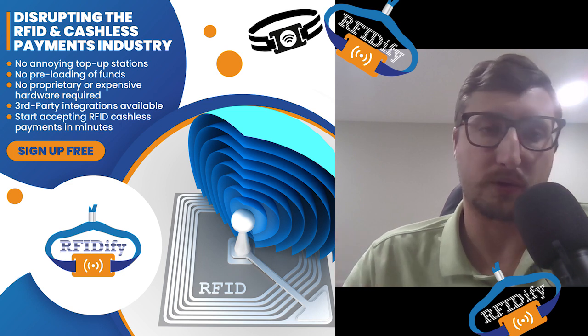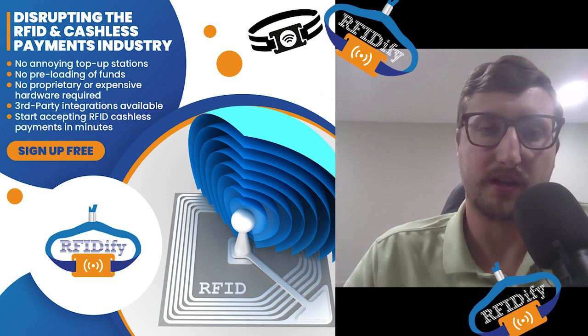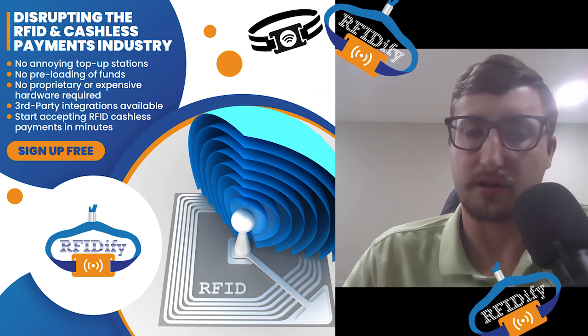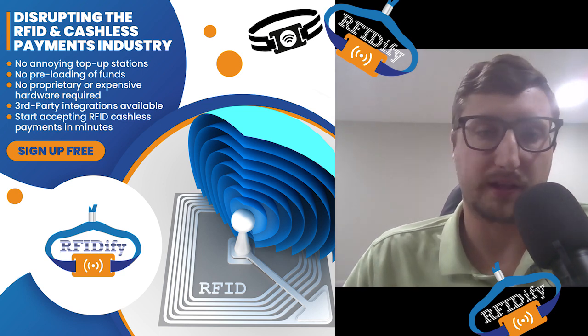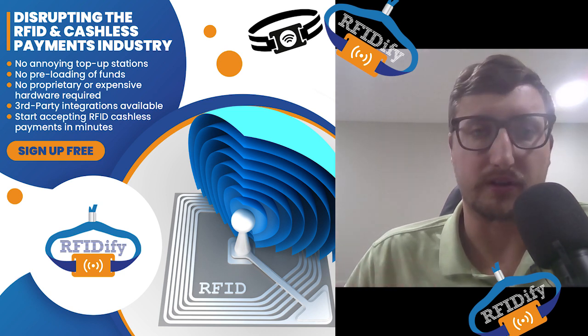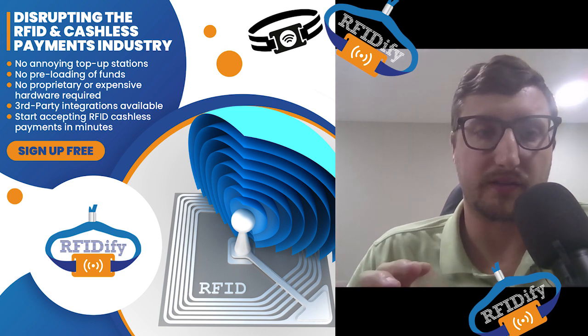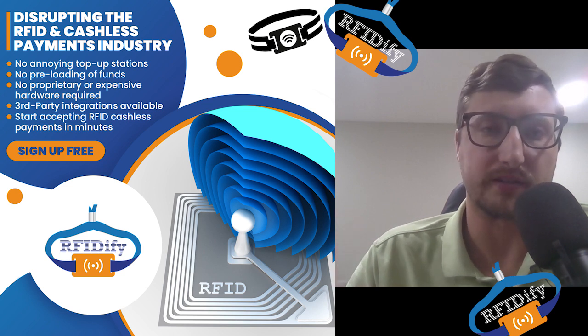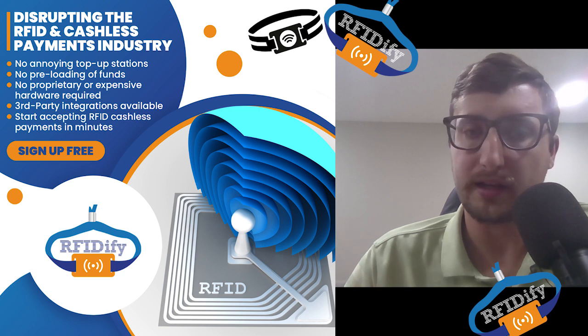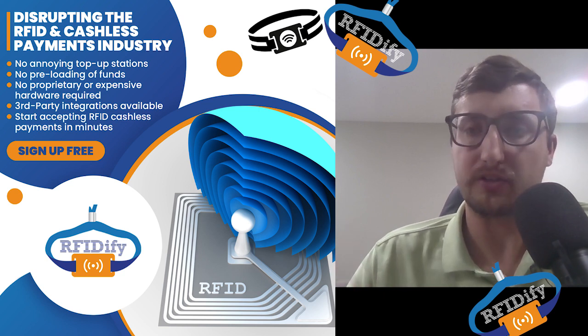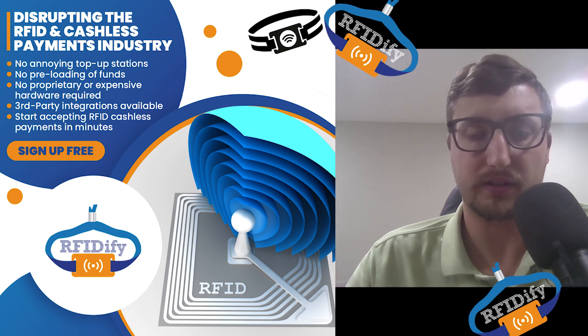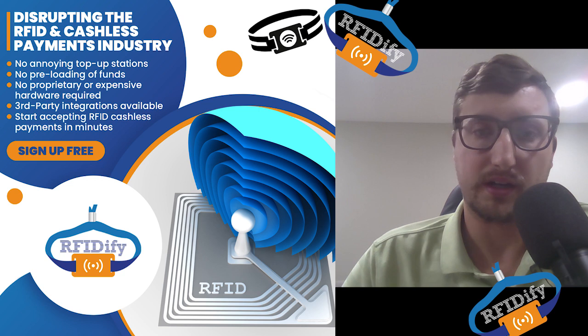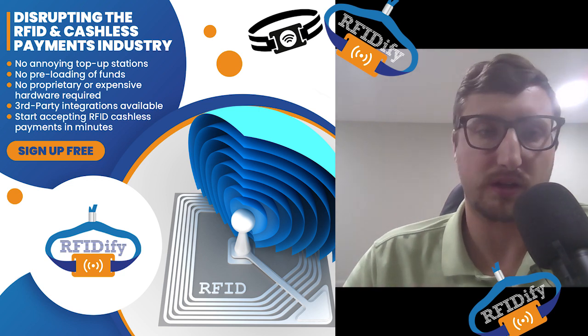The third point, RFIDify requires no top-up stations, no preloading of funds. If you know anything about this market, you know that top-up stations and preloading money onto the wristband for the user is a burden. You don't have to worry about top-up stations, no preloading of funds. We're completely cloud-based, doesn't require any proprietary hardware. You can continue using your existing point of sale and use this alongside it. We have a built-in point of sale for free with our software.